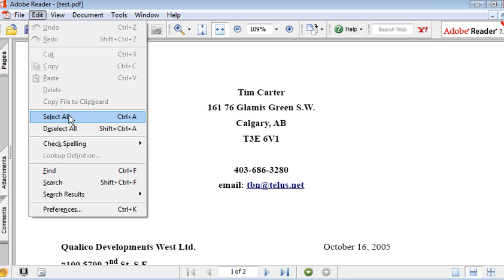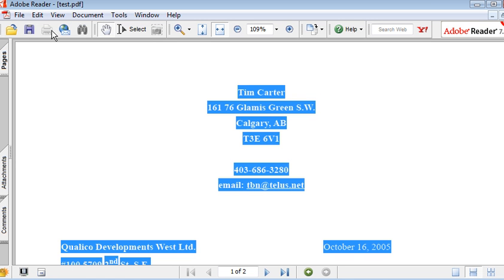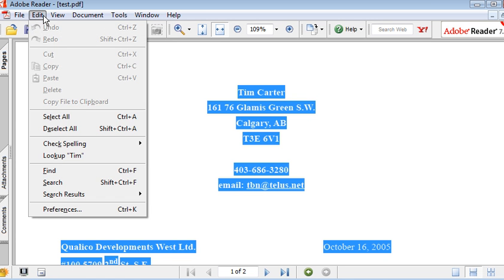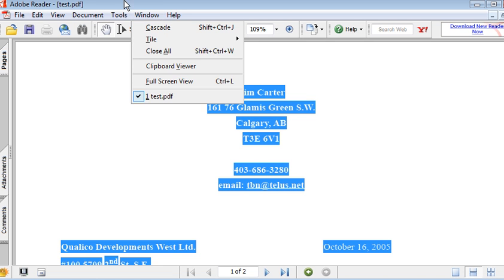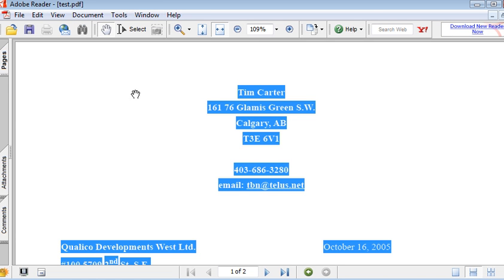We also can't copy it. If we go into Edit, do a Select All, and do an Edit, you'll notice that Copy is blacked out as well. So it isn't going to let us copy anything into the clipboard.